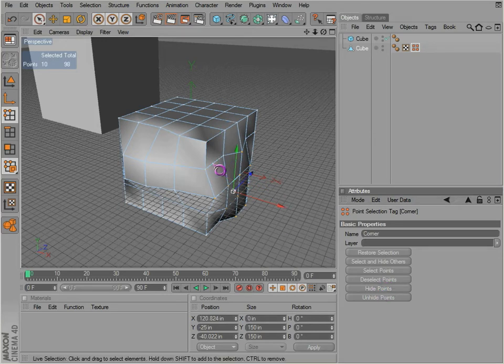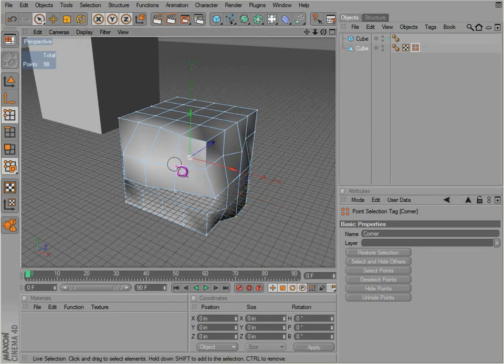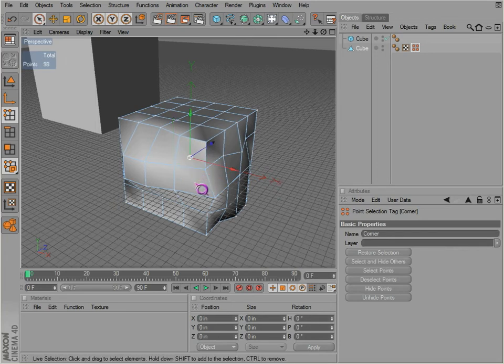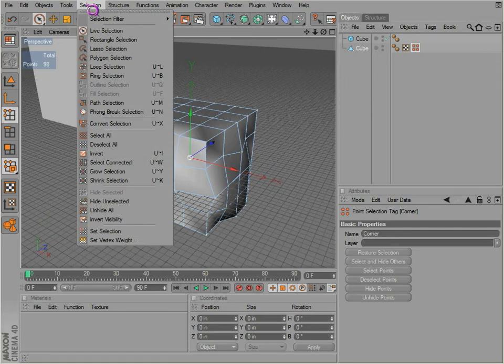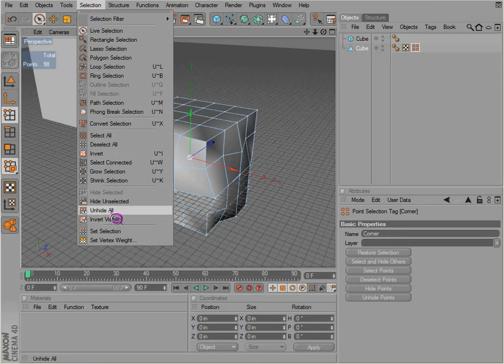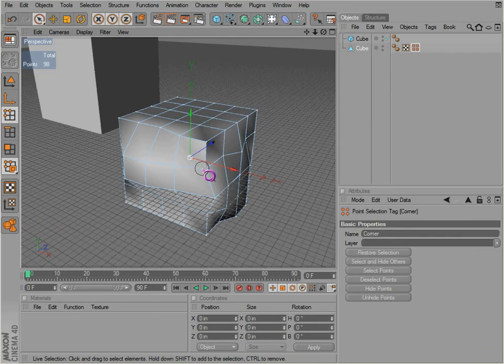You need to select points and also hide those points. So you hide the points, they're not there, you can't select them. You may wonder, oh no. Well you have to go to selection and unhide, unhide all. You can see all the points once again.